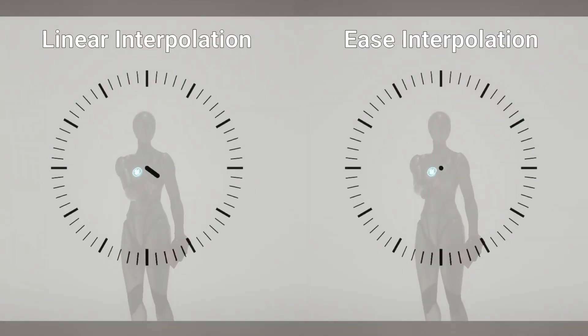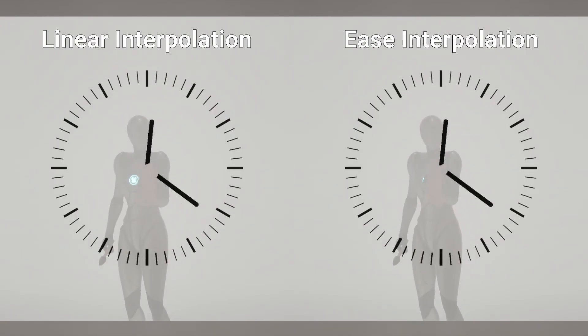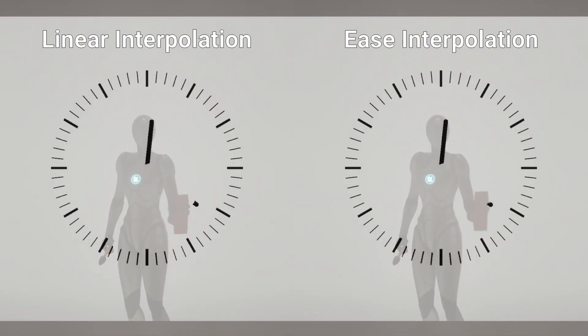And tip number eleven. If you're using linear interpolation to drive your animations, try using easing functions for interpolation to make them more interesting.